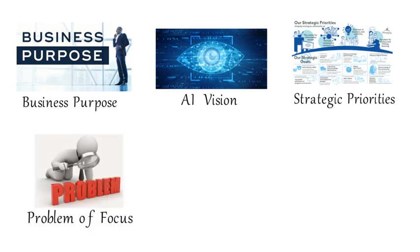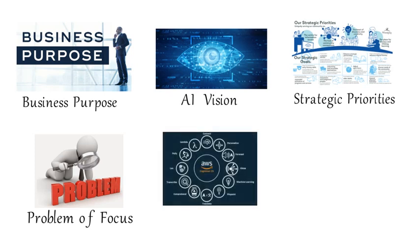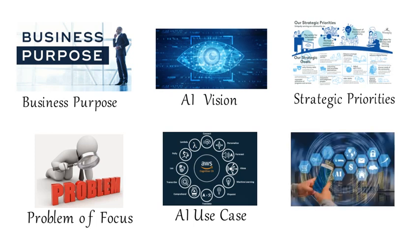What problems and opportunities exist that need to be addressed as part of the strategic priorities? Identify an AI use case to work on. The key benefits AI solution provides. And why AI over anything else? Can you address the problem or opportunity without AI?